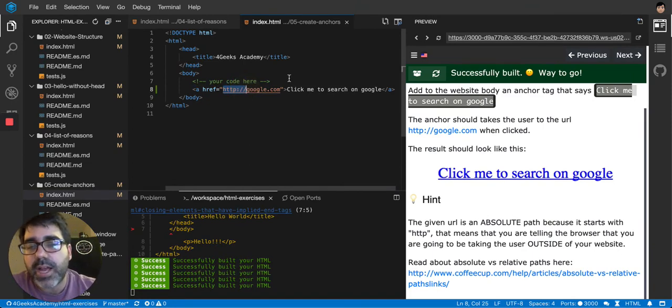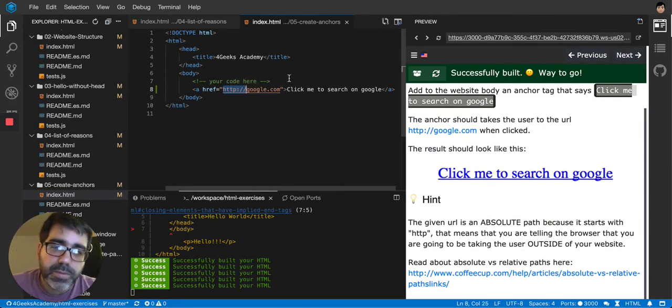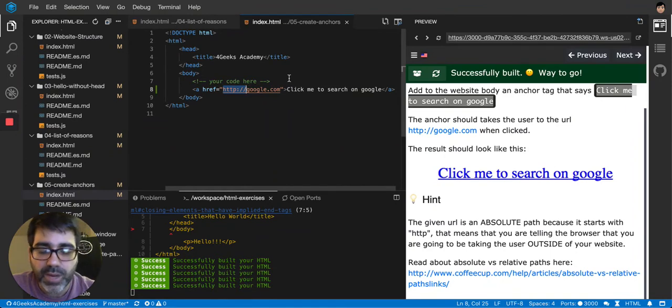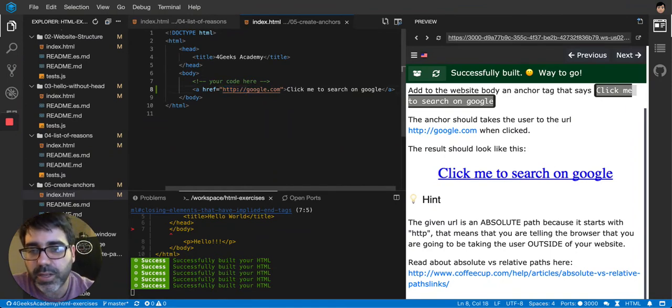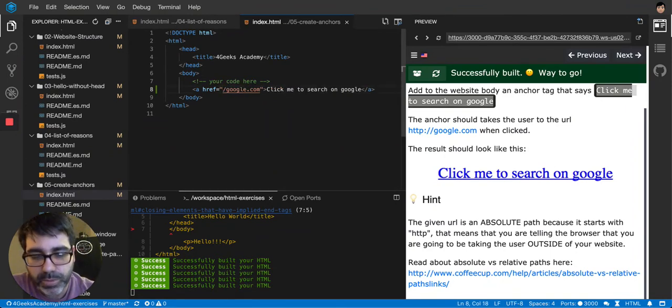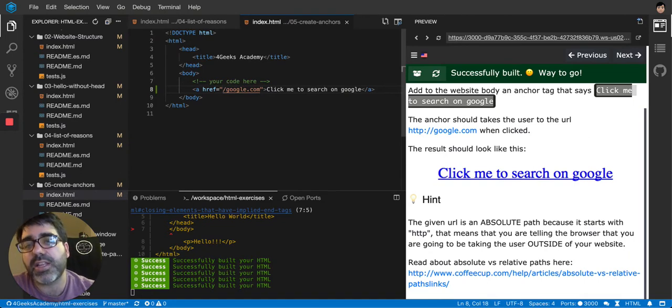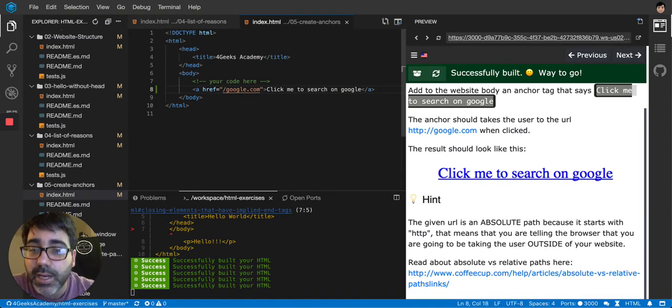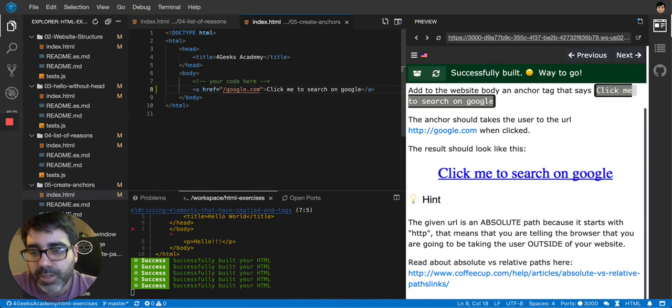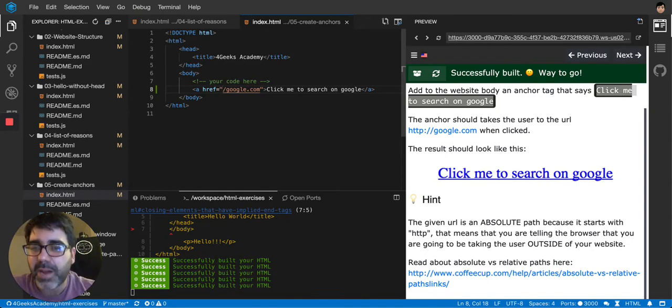You normally use absolute URLs to take to other websites and then relative URLs that you don't put HTTP or anything like that to take to your own website. Like for example, if I just say slash Google, I'm saying that I want to take to my own website to the Google.com folder. You can imagine it like that.